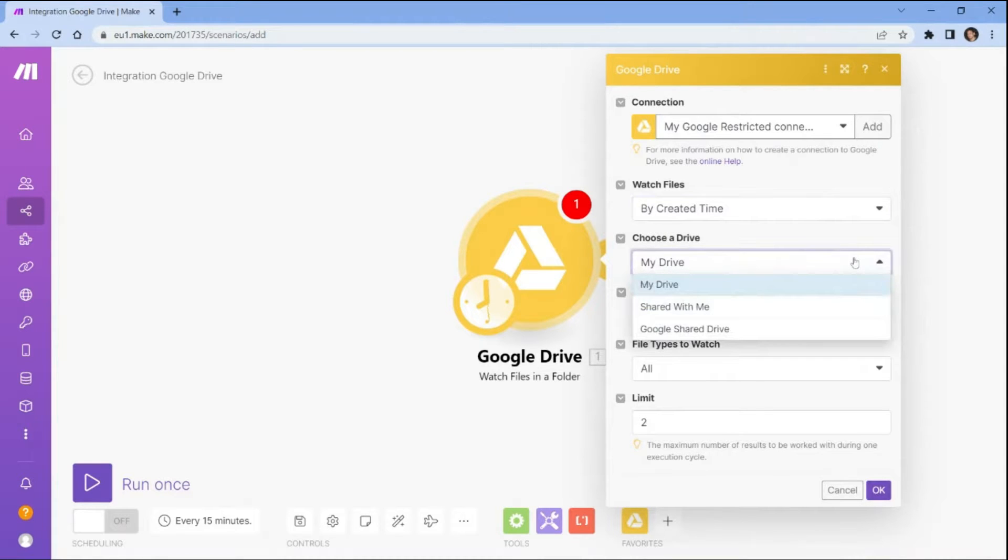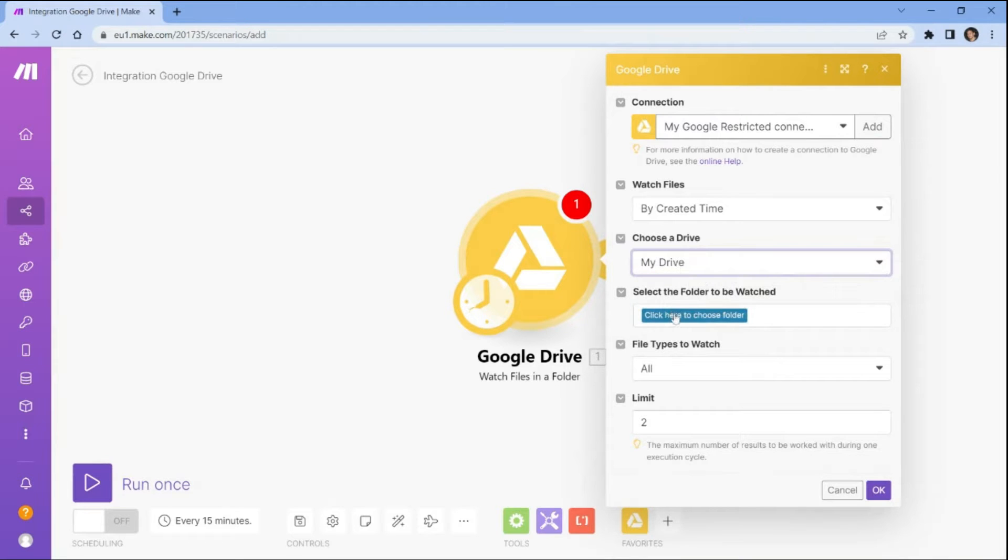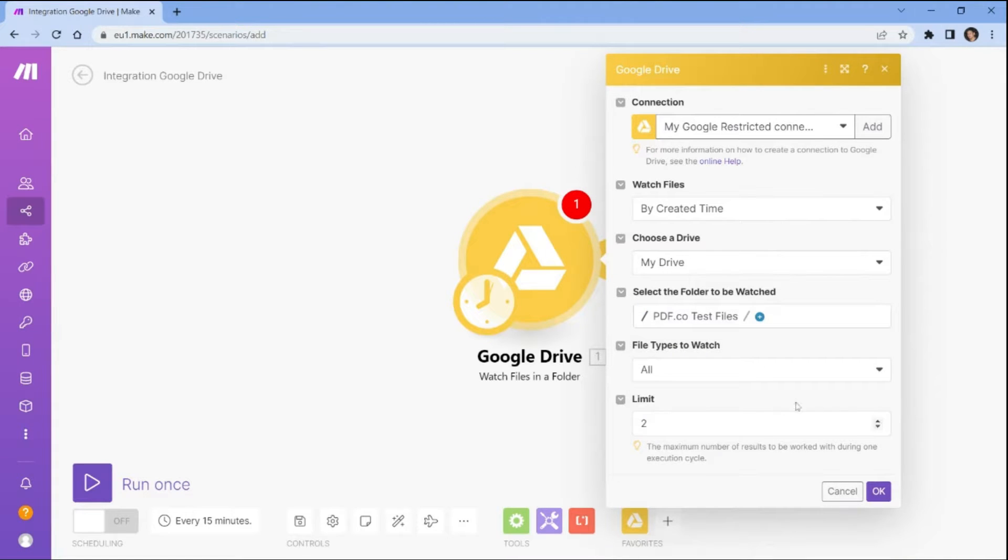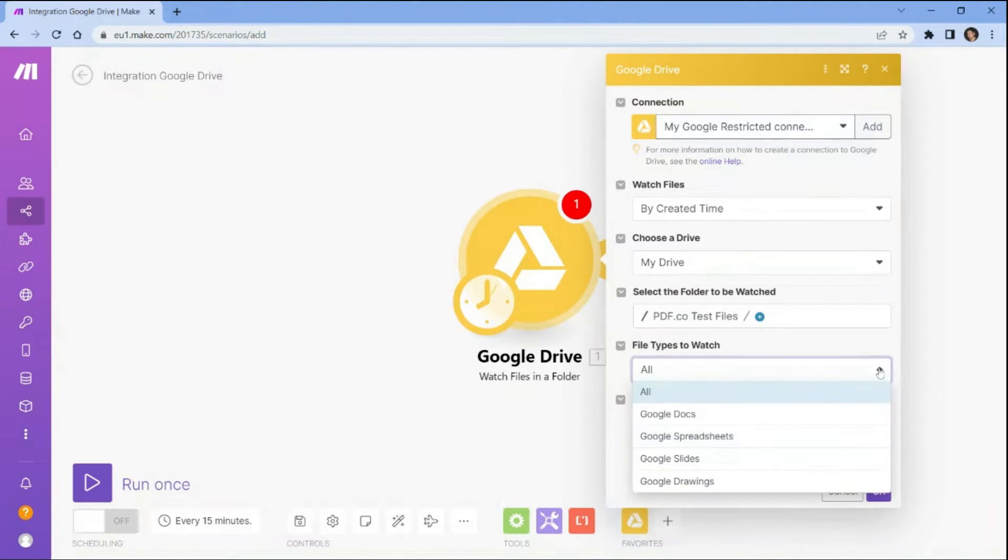Next, choose the drive where the folder you want to fetch is stored. Then select the folder you want to watch in your Google Drive account and specify the file types you want to watch for.